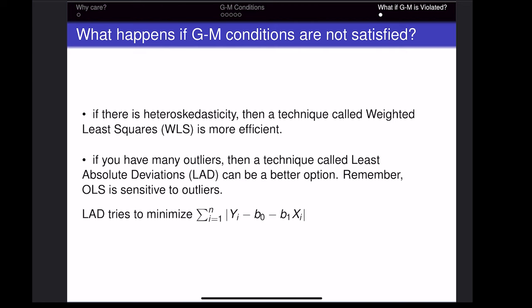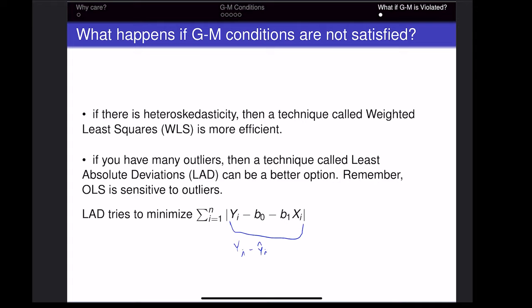If we have a lot of outliers, there is another technique called least absolute deviations, which is not as sensitive to outliers. Least absolute deviations tries to minimize the sum of |yi − ŷi| — the actual value of y minus the predicted value — without squaring that number, unlike OLS which squares the residuals before summing.